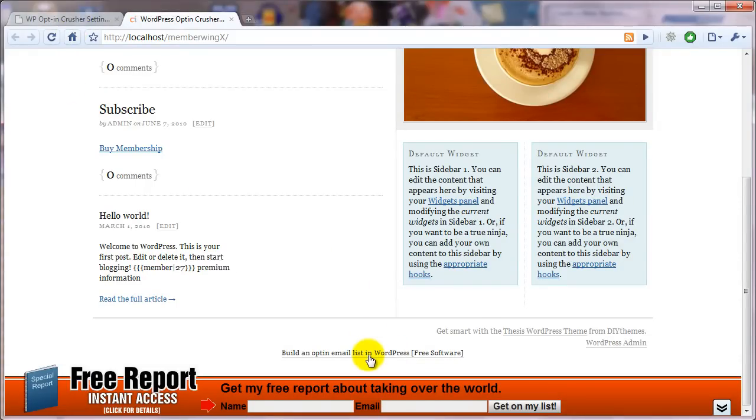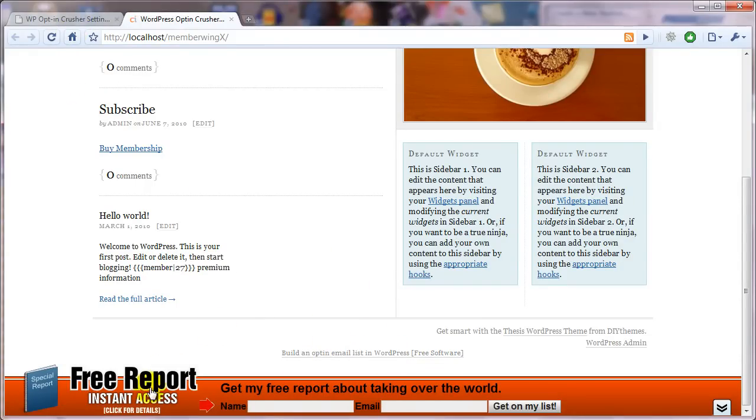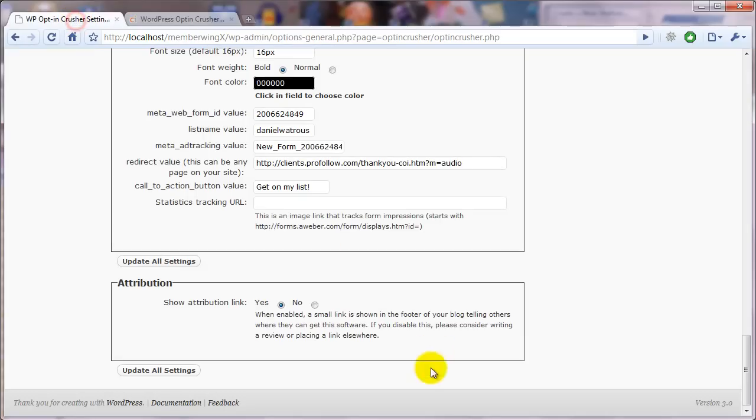And it's a link back to the page where somebody could get the plugin for their own site. So I believe in leaving it up to the site owner what links go on their site or not. And so you can simply set this to no if you don't want to show that link.